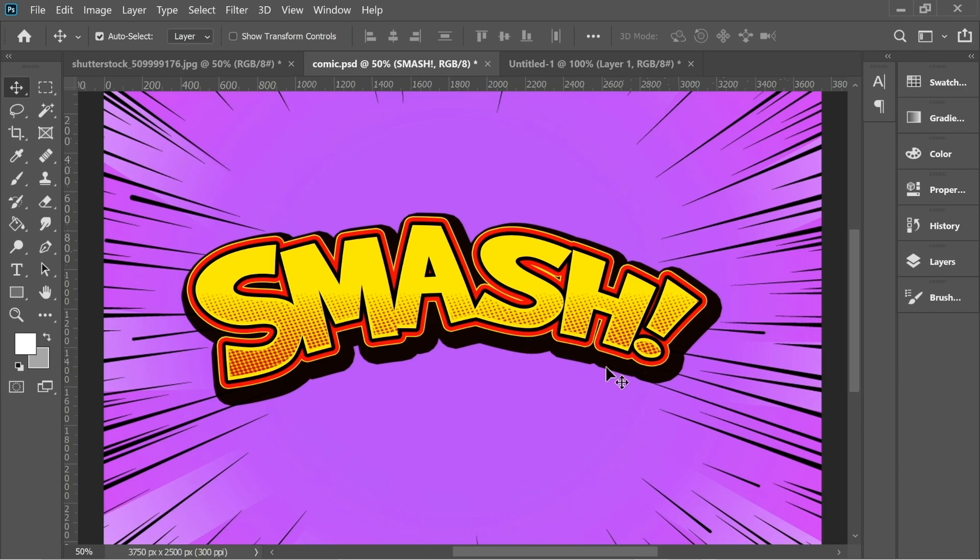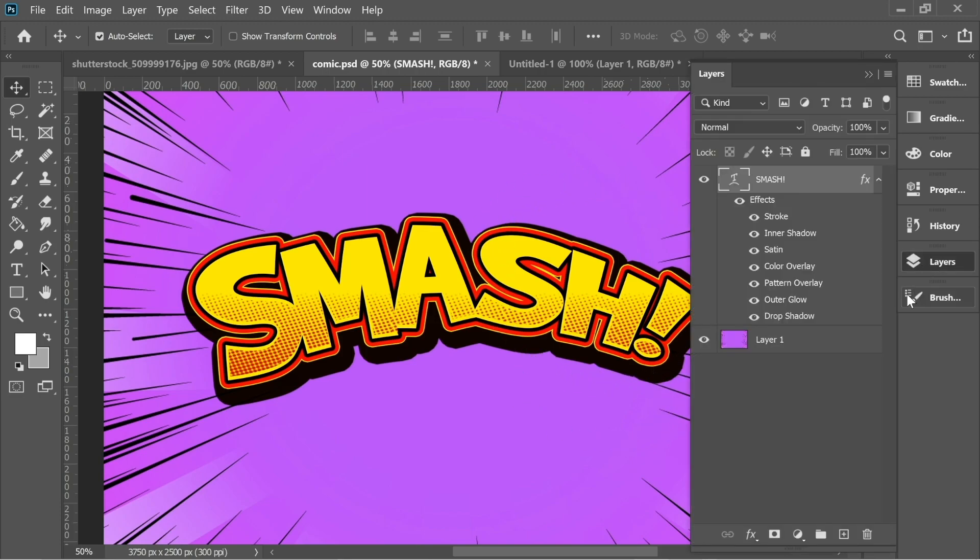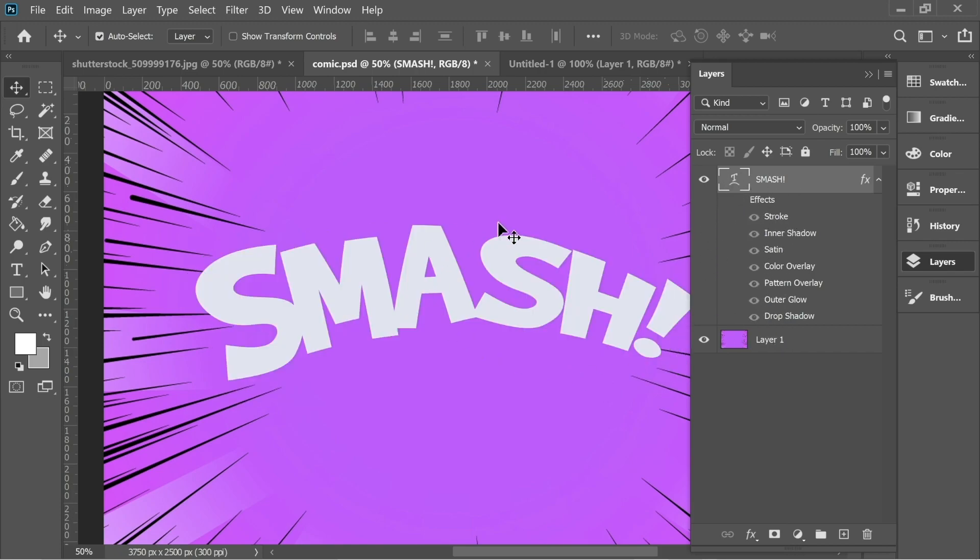Hello guys, in this video we're going to do this nice effect. So let's start. In the layers here you would find there's only a text with some effects. So if I turn off the effects we will end up only with a text.